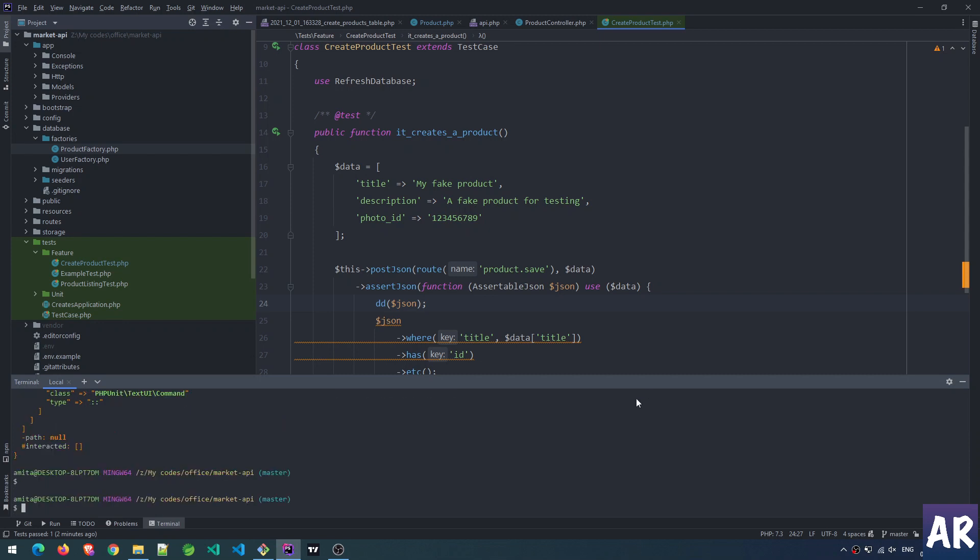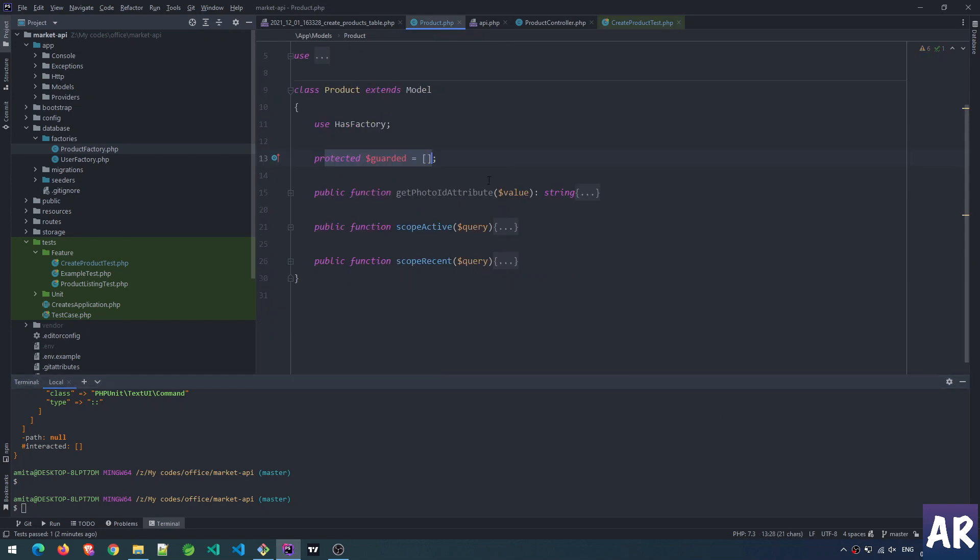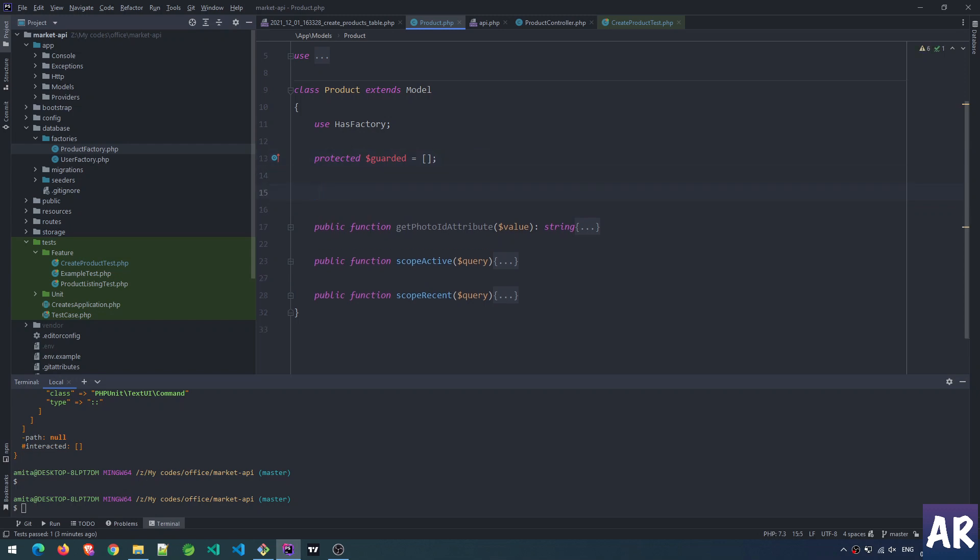Let's go to the Product model. We have something called boot methods inside models. What do these boot methods do? They get executed at different events of model - for example, when a model is getting created, updated, or deleted. We're going to hook into that and create our slug.